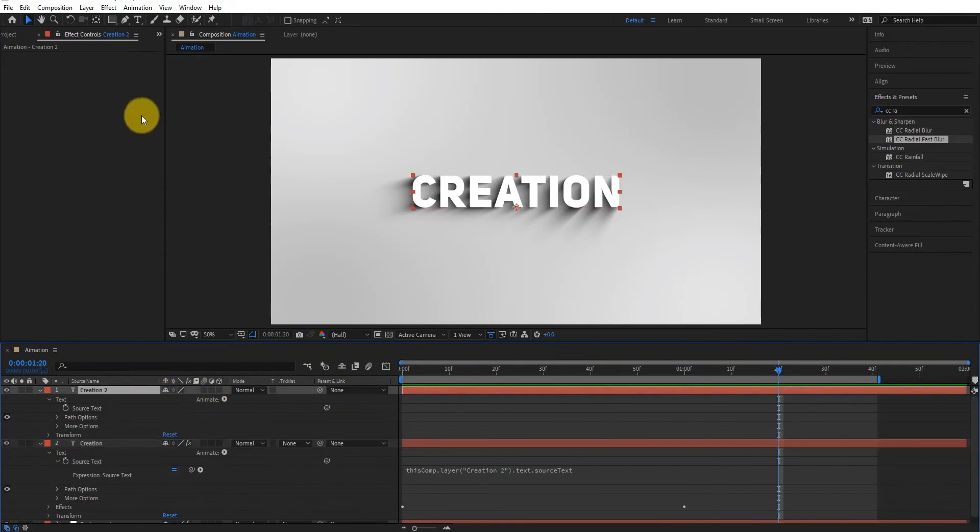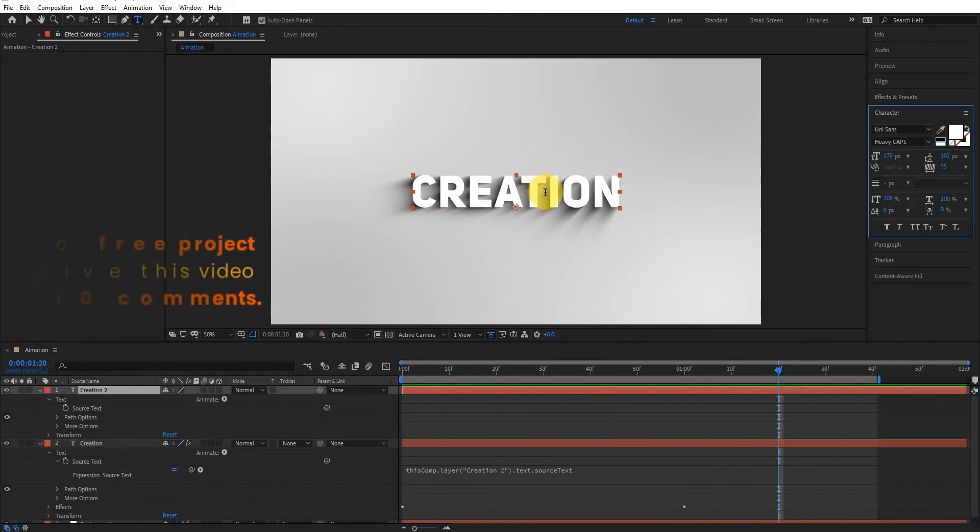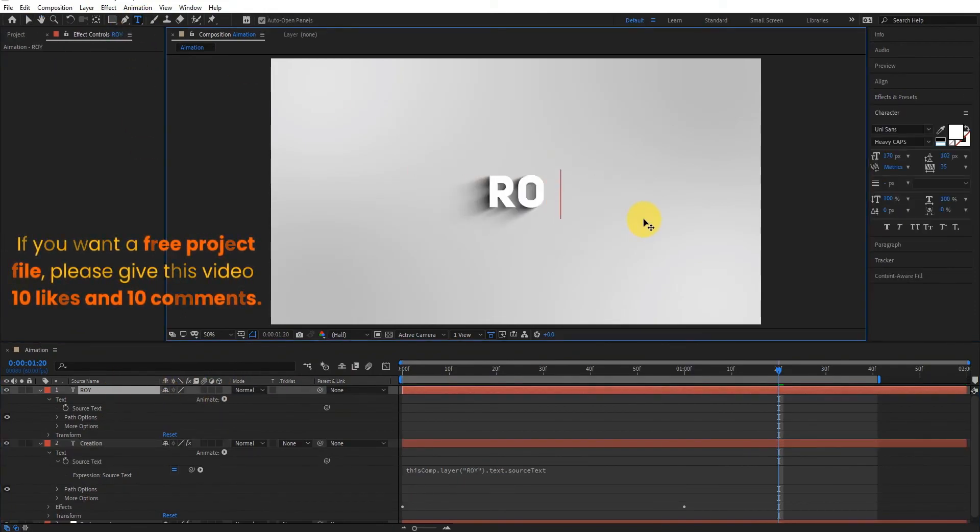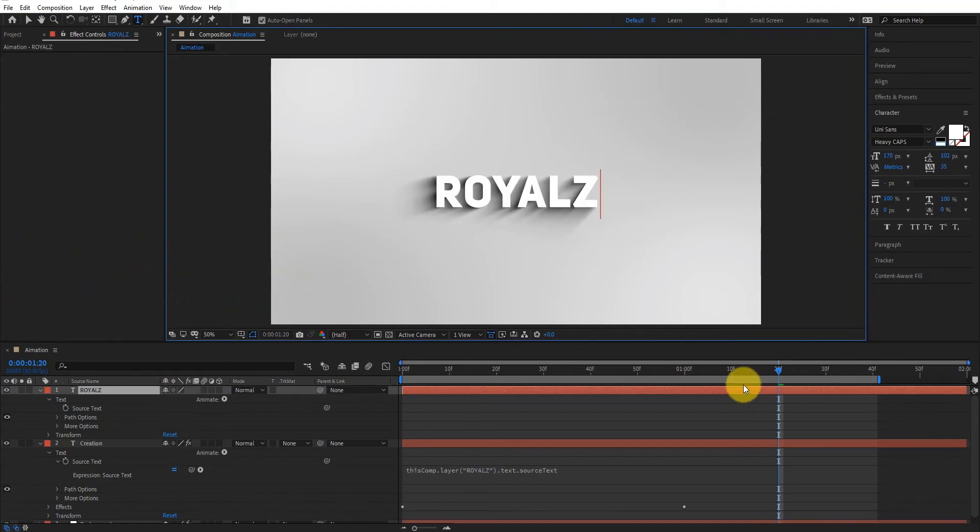One more important thing. If you want a free project file, please give this video 10 likes and 10 comments.